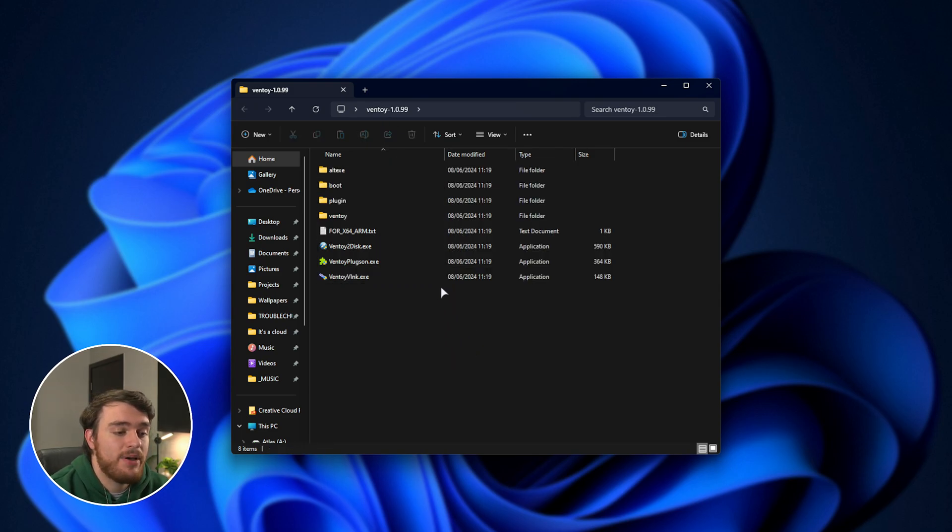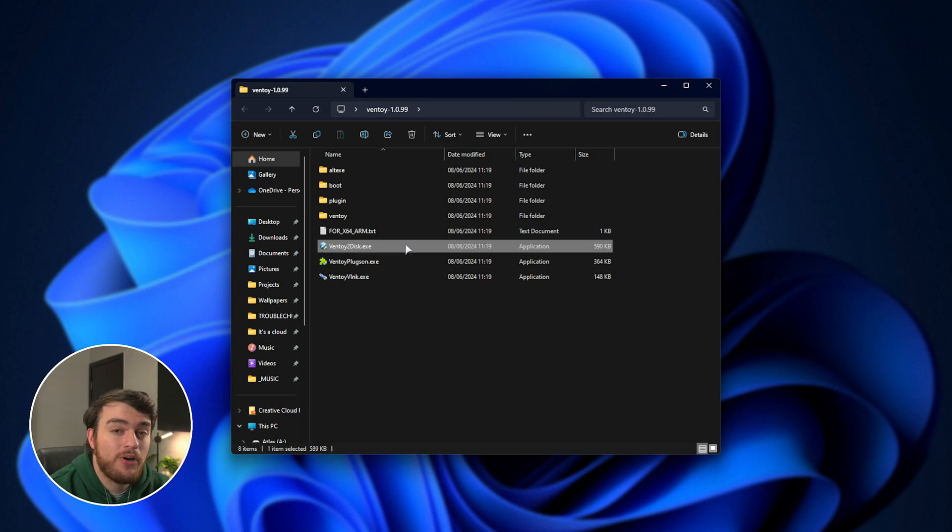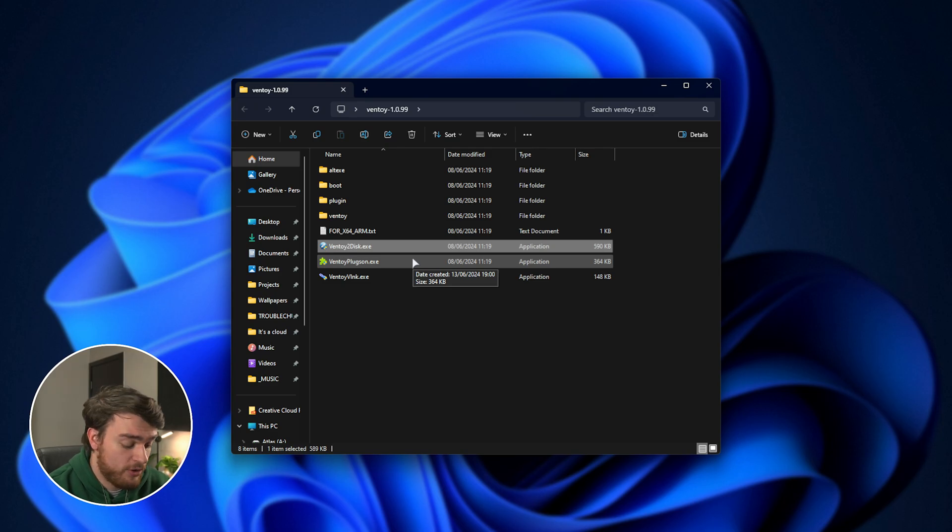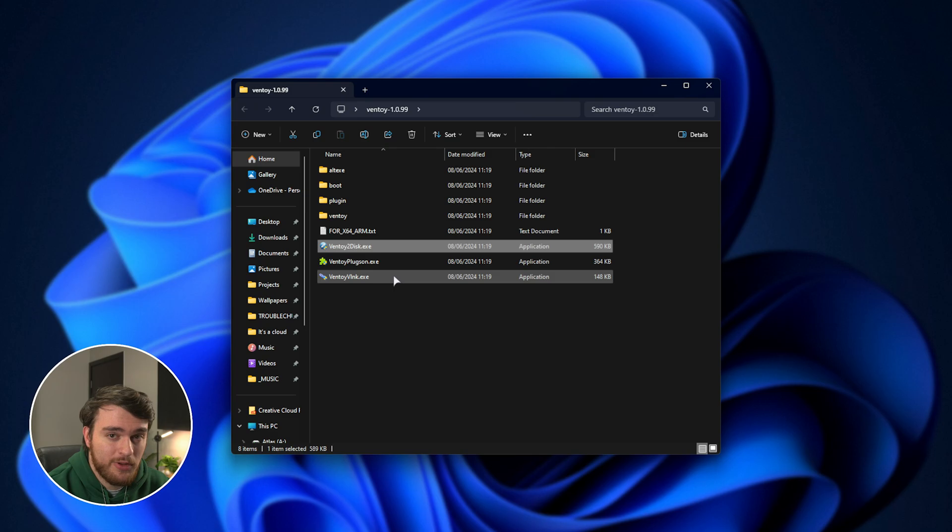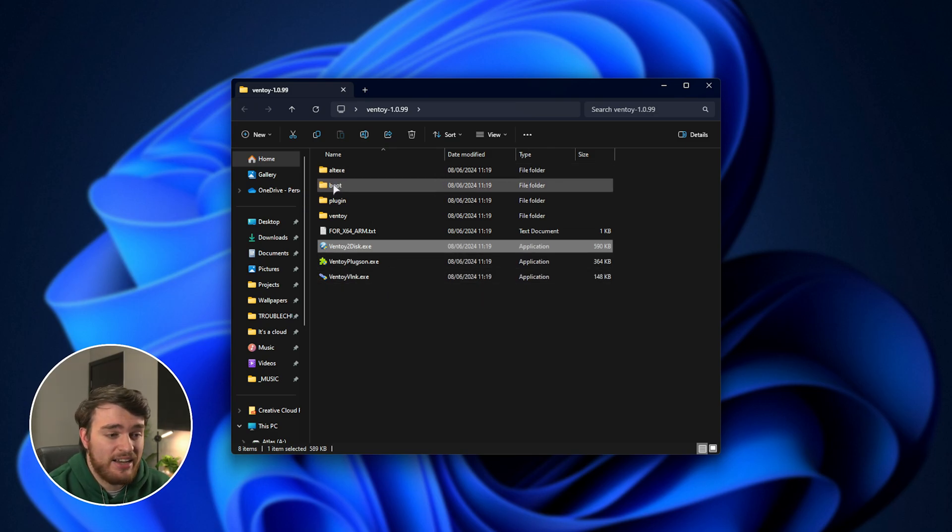In here, we'll have a bunch of different files. The only one we're interested in right now is Ventoy2Disk. Simply open up this program once you've inserted your USB flash drive. Obviously, you'll want to make sure it's quite a few gigs, especially if you're going to be putting multiple ISOs on here, such as Windows 10, 11, Linux, and a couple of rescue things like Hiren's or something like that.